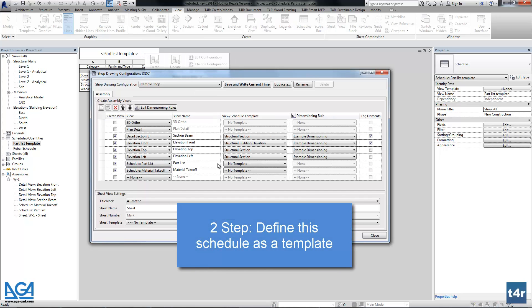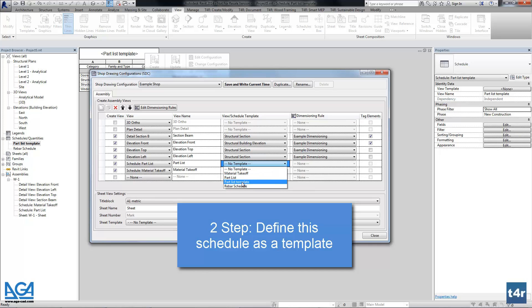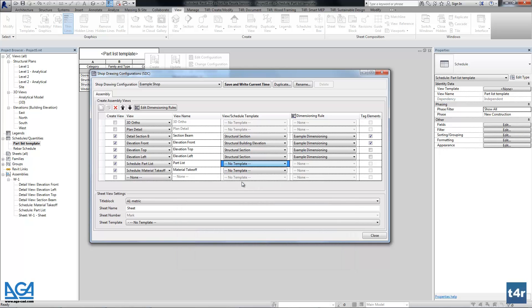So let's select this schedule as a template. Let's save this configuration.